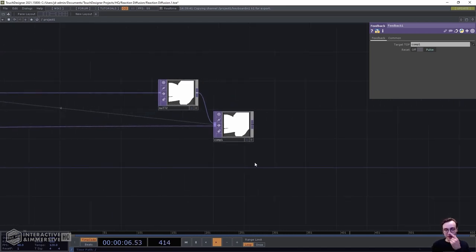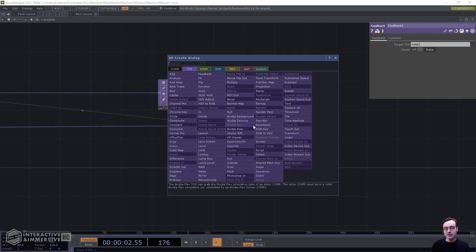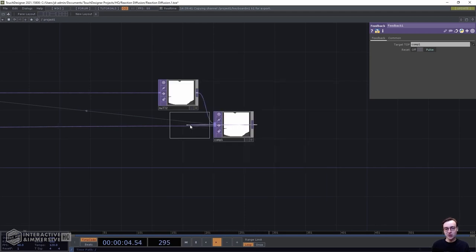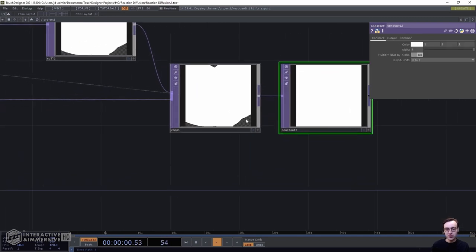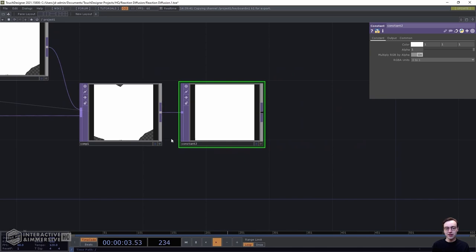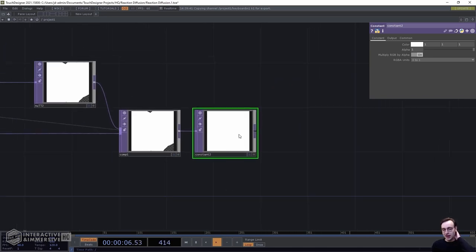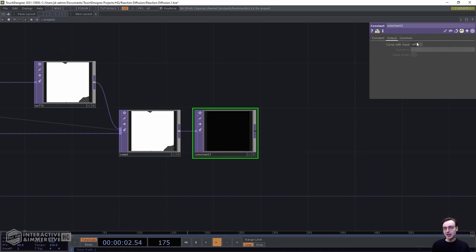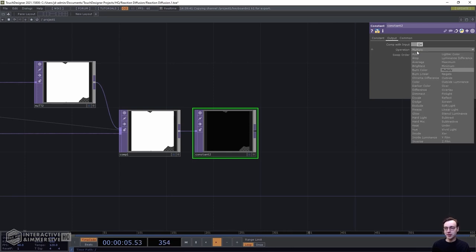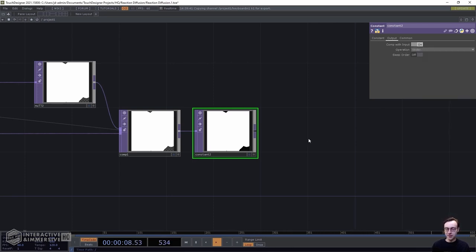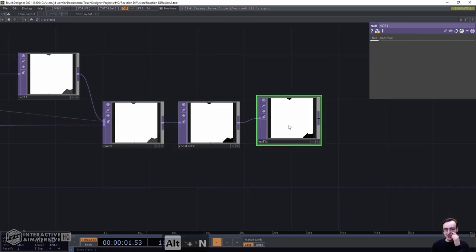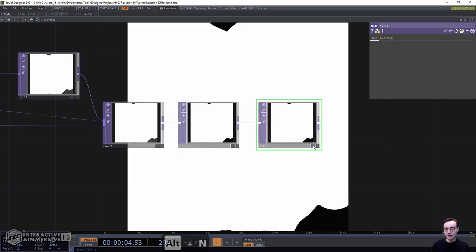Before generating the reaction diffusion effect, let's composite in a background so we don't see the checkerboard transparency. Add a constant TOP, set its color to black, go to the output page, turn on comp-with-input, and set the operation to under. Attach a null at the end — the transparent areas will now appear black.